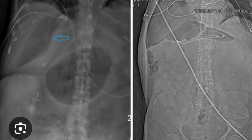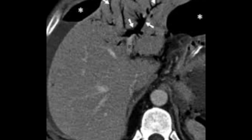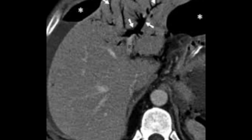On the right upper abdominal quadrant, another sign called the lucent liver sign can be appreciated, caused by the presence of free peritoneal gas and pathognomonic for pneumoperitoneum. On the CT abdomen image, periportal gas is visible indicated by the white arrows, and this is a confirmatory sign for pneumoperitoneum.